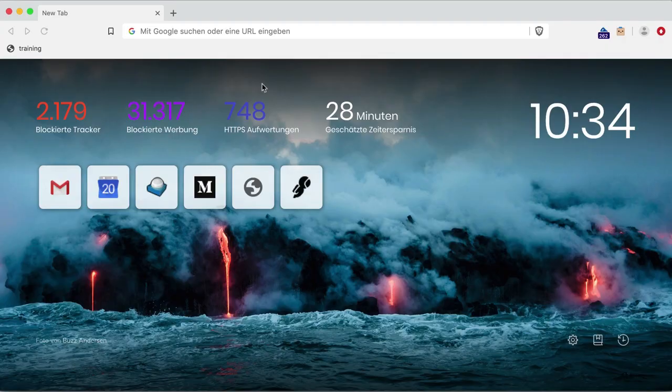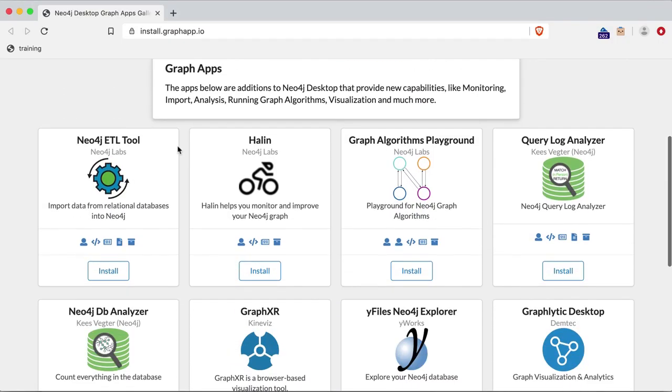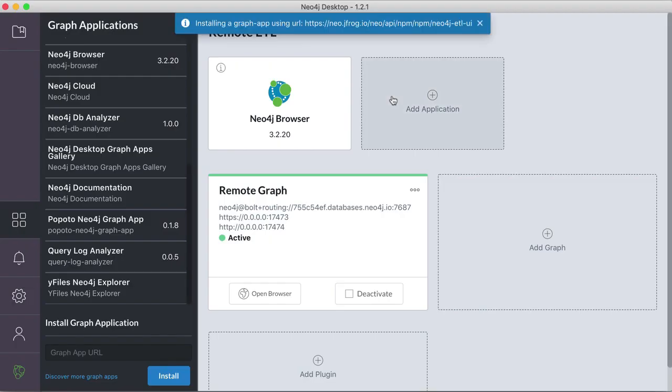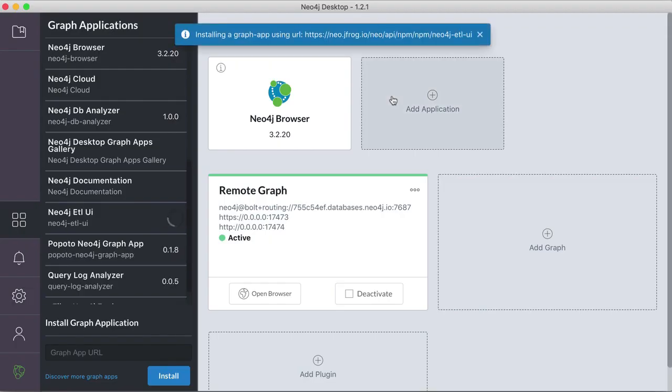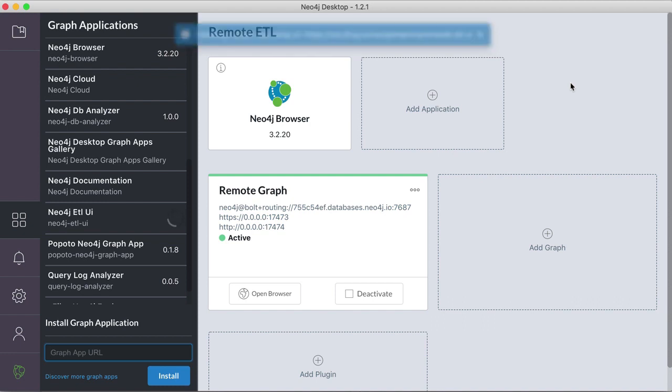And then select the Neo4j ETL tool to be installed, we open it in the Neo4j desktop. So this automatic install works on OS X and Windows, on Linux you have to copy the install link and paste it into the graph app URL field here. So it's downloading the graph app and installs it.